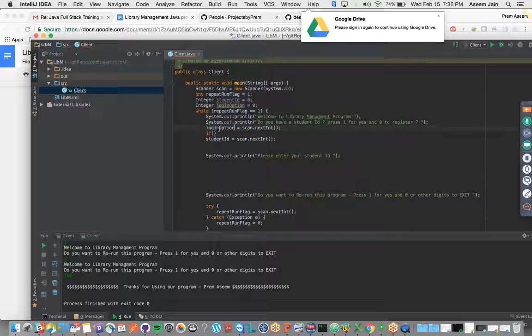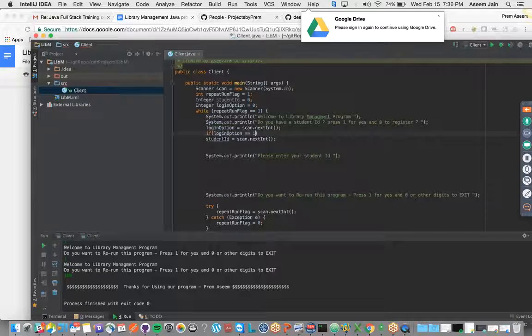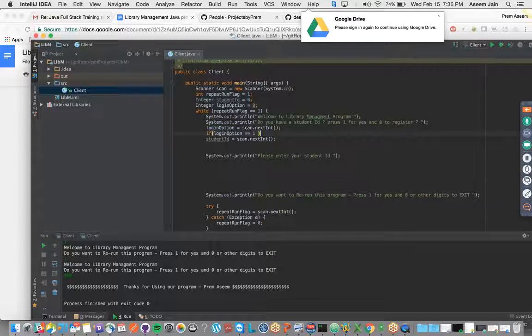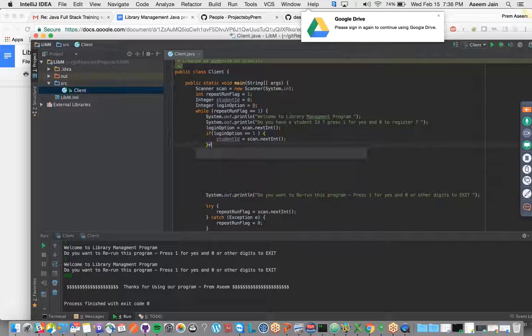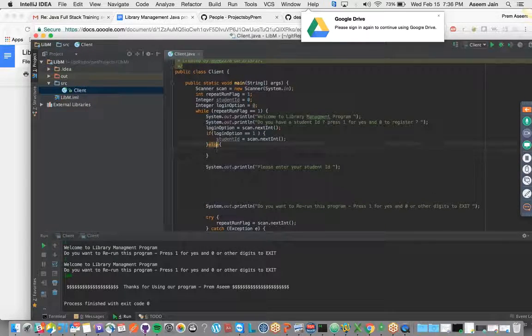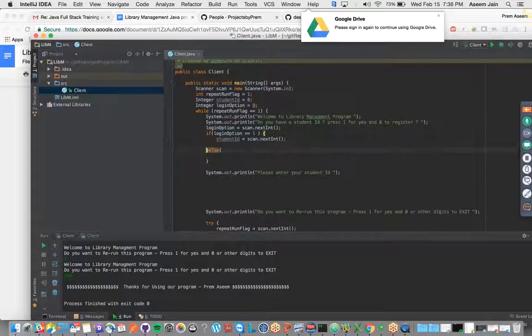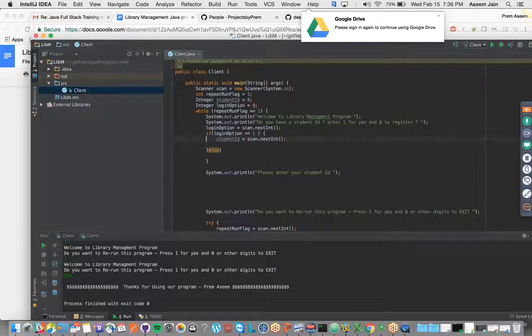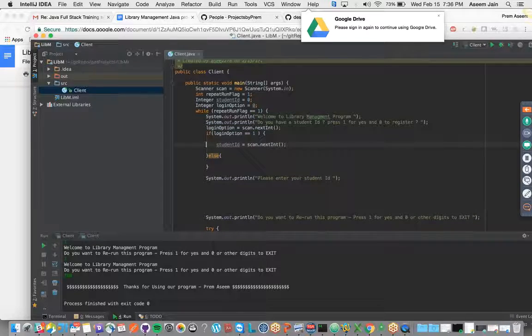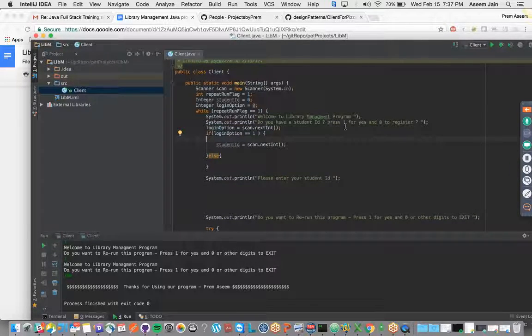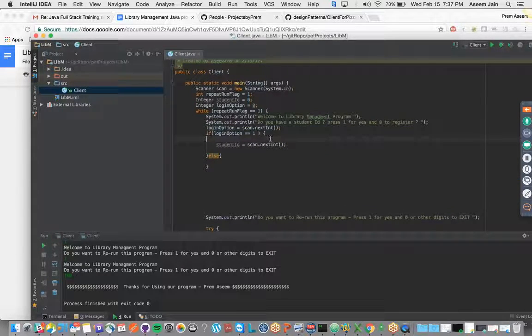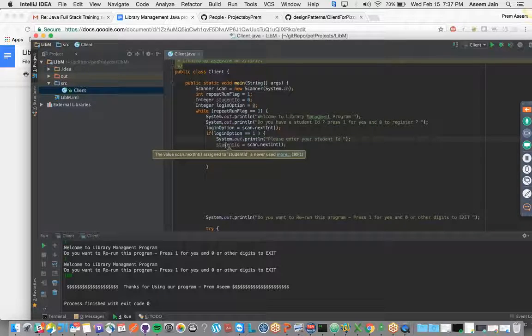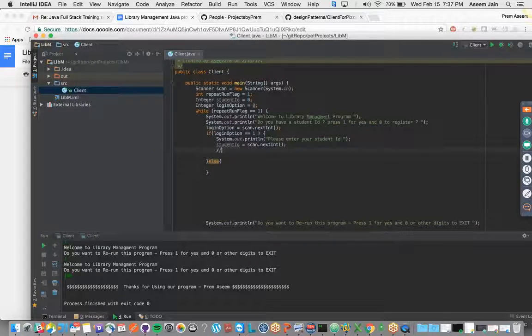This would be the login option. If login option is equal to one, then we will do something, else we will do something. Here we will say please enter your student ID, and then whatever student ID they enter, we will do from there.